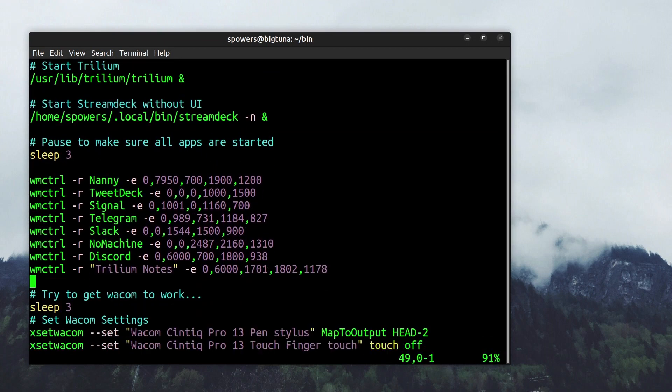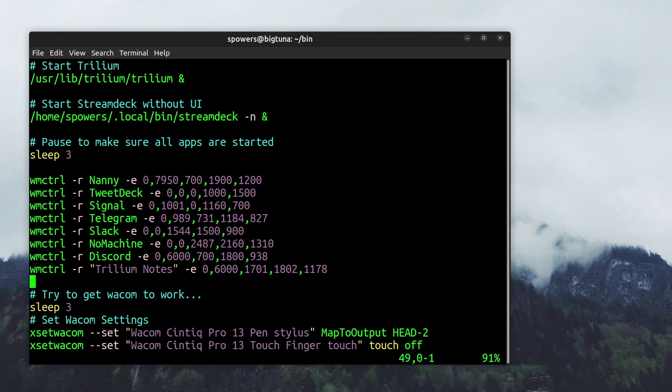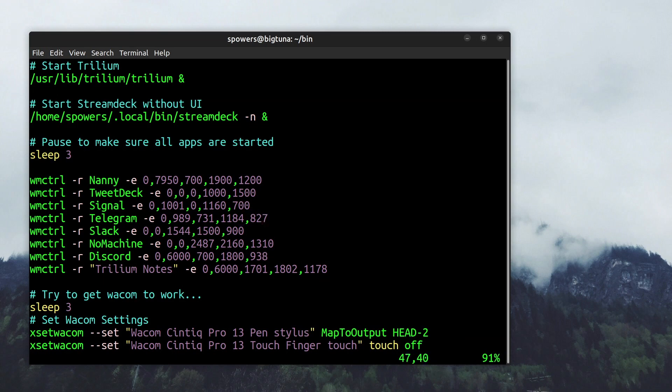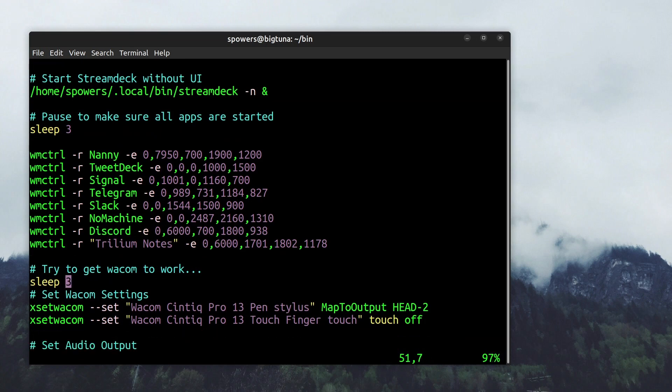And then I use WMCTL, probably Window Manager Control or maybe just Window Control, I don't know what WMCTRL is. But anyway, and then I take each one of those apps and I place them in very specific places on the various screens by the size of the window and the exact location so that they all go where I want them. Otherwise I have to drag and drop windows all over the place and it's super annoying. Then I let it sleep again just because if I do too much at once sometimes they just interfere with each other. So it sleeps again.